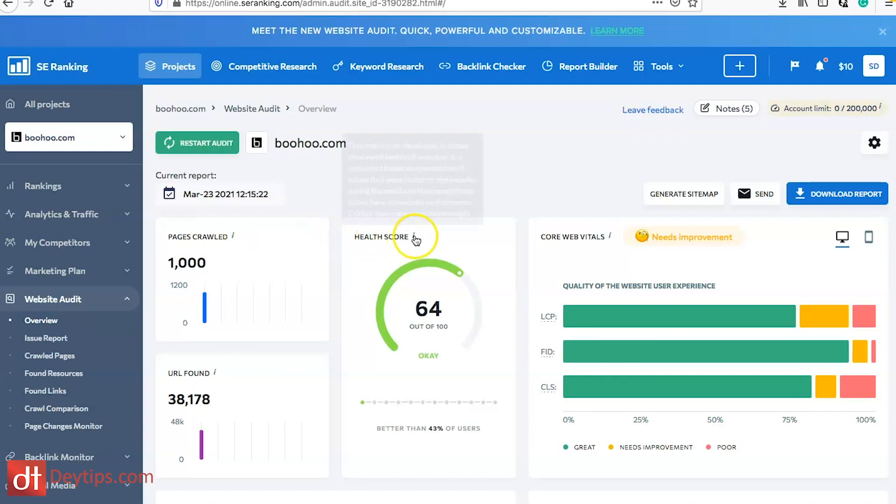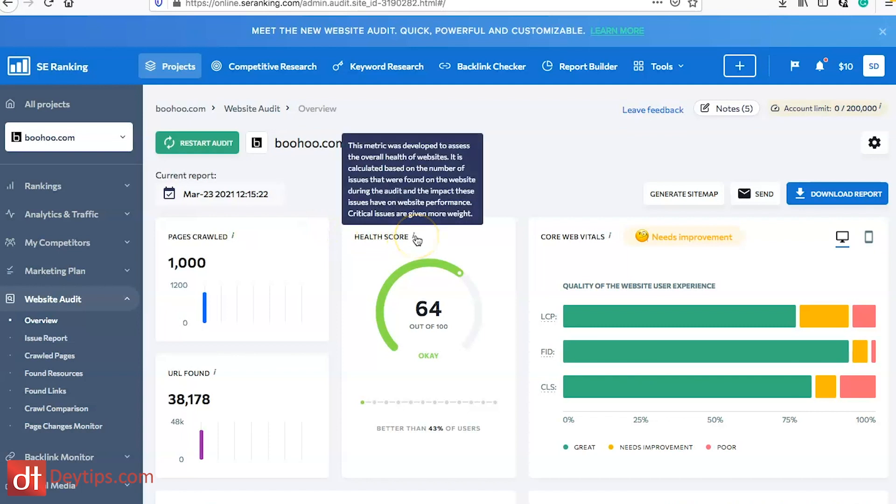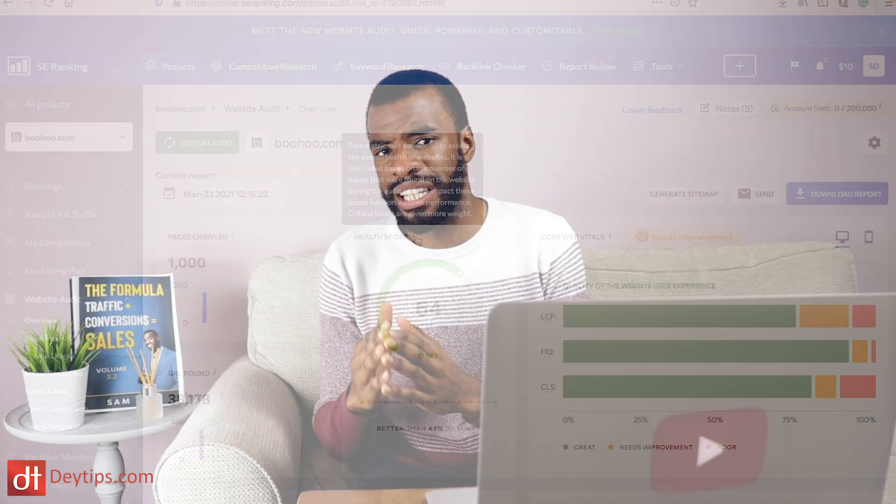It gives you an overall health score so you can see out of a hundred how your site is faring. If your site is over the 50 mark then there's still improvements that you can make but you've probably been doing a really good job with your SEO already.